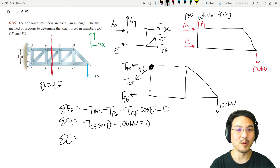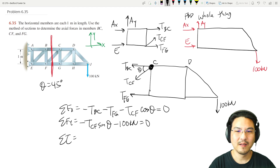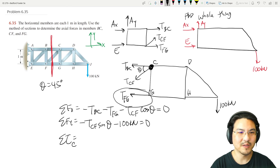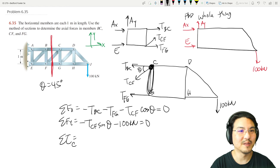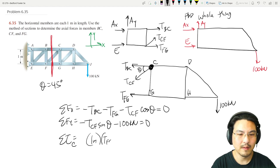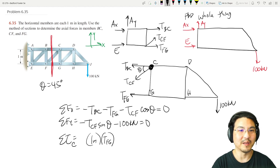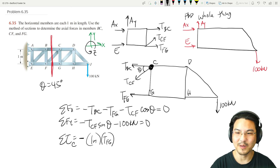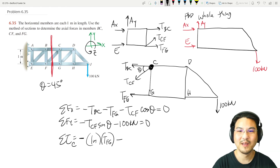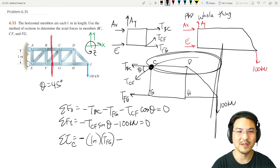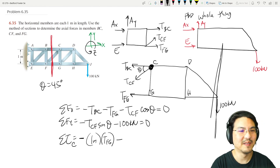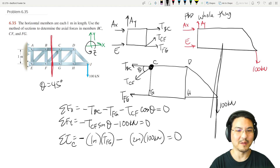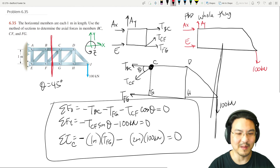Summing torque about point C: the torque from T_BC has a lever arm of one meter, causing torque in the negative z-direction. The torque from T_FG also acts in the negative direction, and the lever arm for that force is two meters. Setting the sum equal to zero gives us our third equation.